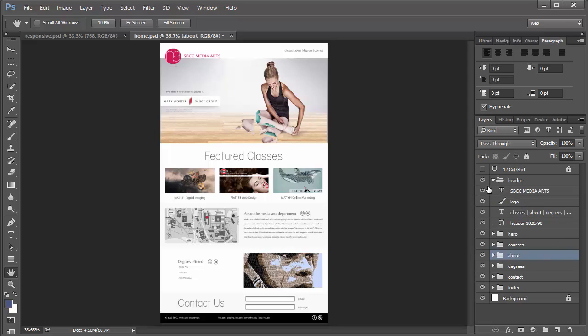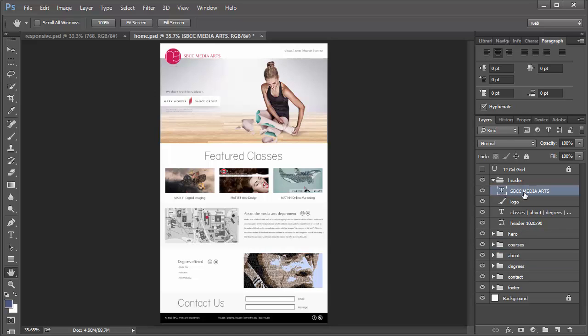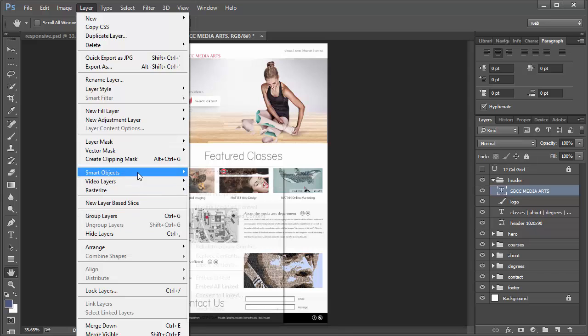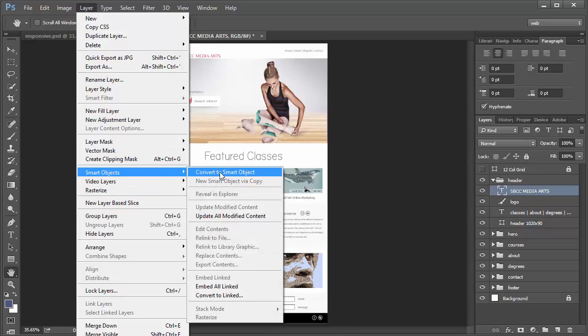To start out with, you can see here, I have some text, I have a logo, I have some other text over here, and then I have a white box here for a header. In order to convert them to smart objects, all we have to do is select the layer and go up to Layer, Smart Objects, Convert to Smart Object.